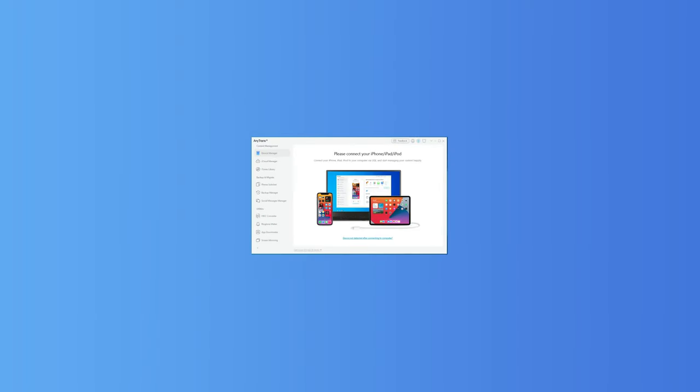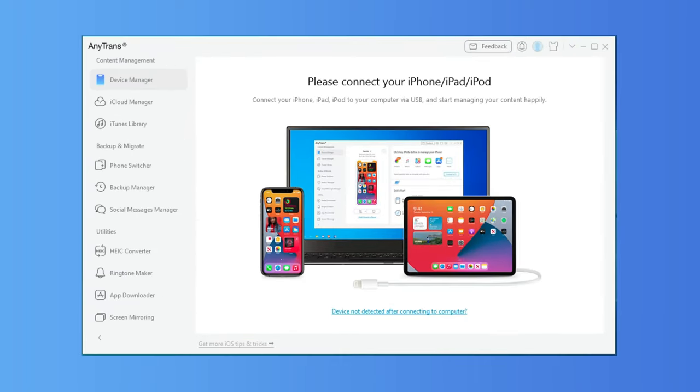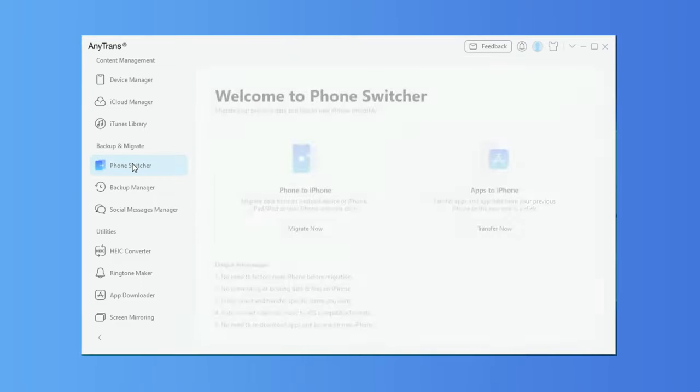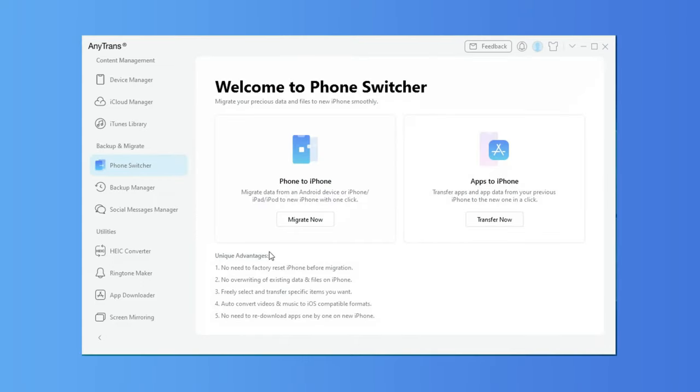And if you do not need to preview the music list and move all the music or all iPhone data with one click, you can use the Phone Switcher feature.